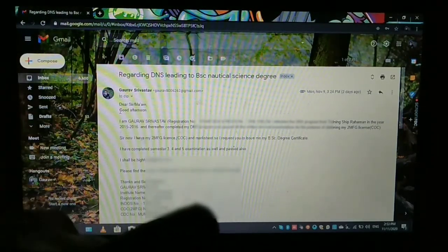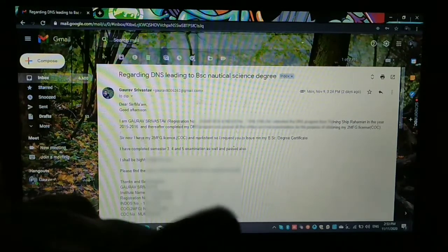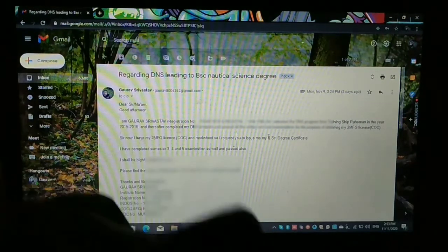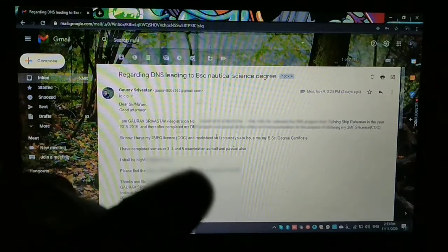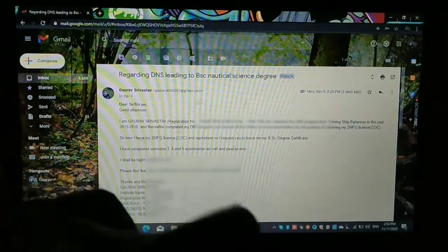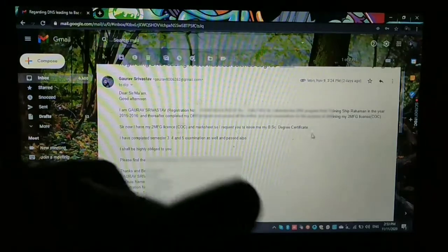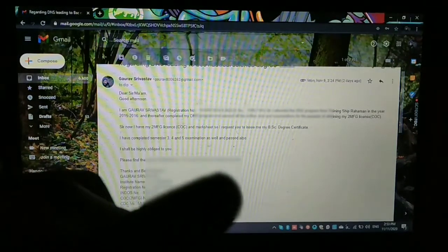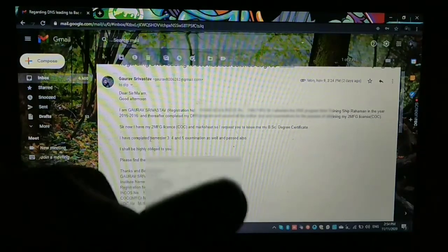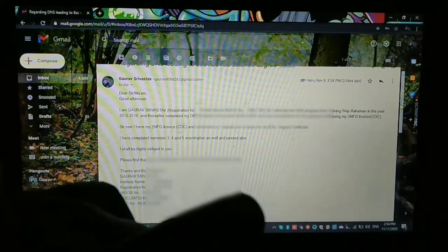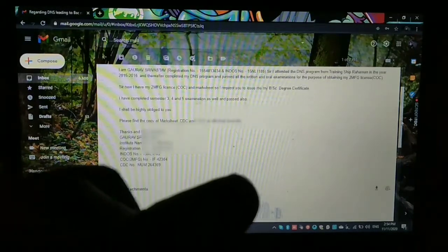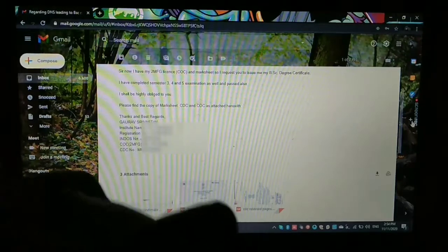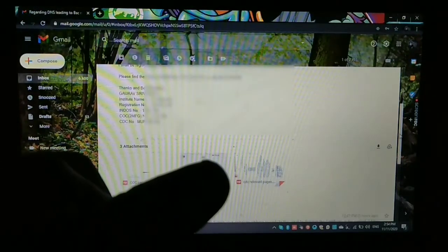So the format I sent: Dear Sir/Ma'am, this is the format. I sent my name along with the registration number and endorsement number, and then the year of completion of my DNS like 2015 to 2016. And then after, I had mentioned that I had already cleared my written and oral examinations. And then I mentioned a line here that I have completed three, four, five semester examination and passed it as well. And I mentioned that I have my second mate COC license and marksheet. So kindly issue my BSc degree certificate. And then in the end, I attached my COC, my CDC, and my marksheet PDF.